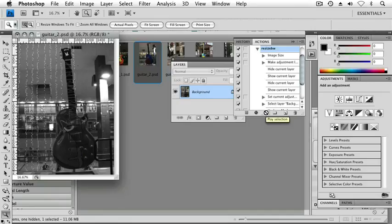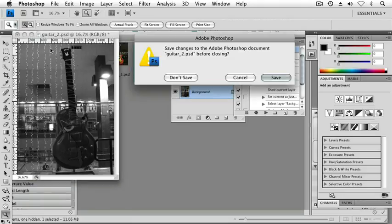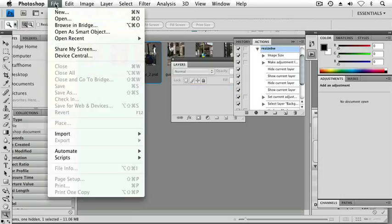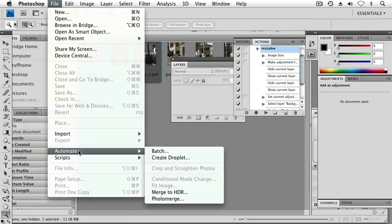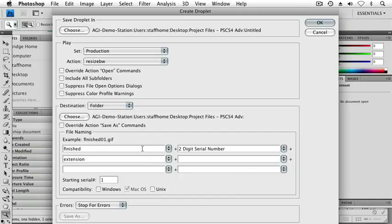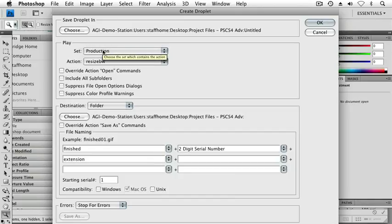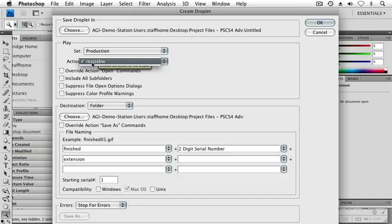Now I'm going to apply it to all the images in the chapter 03 folder. So I'm going to close this up, don't save it. I'm going to choose File Automate Create Droplet. I'm going to choose that I want to take an action I created in production, the only action I created called Resize BW.